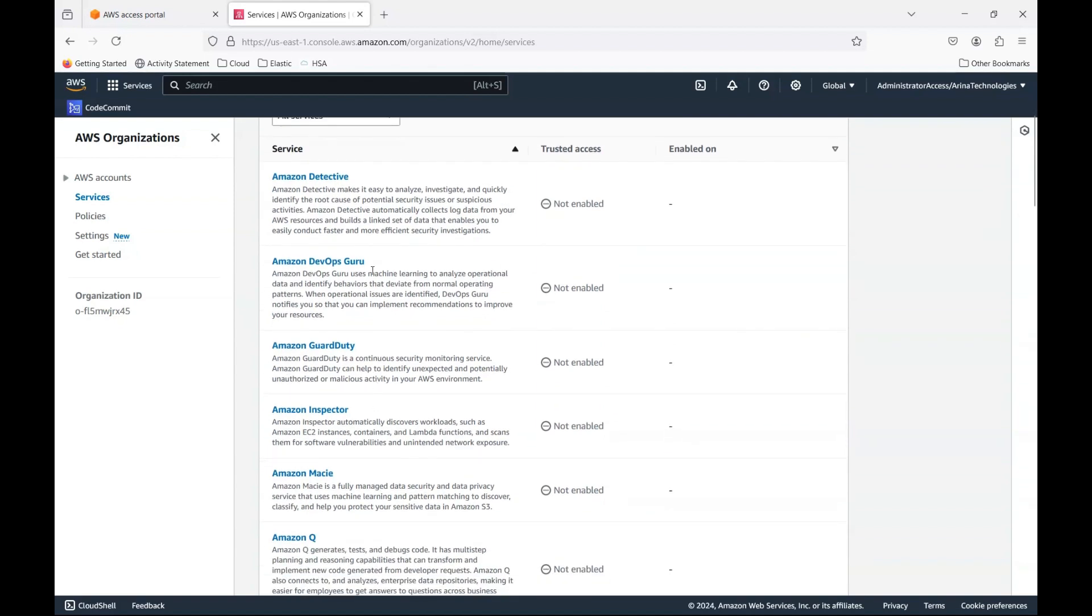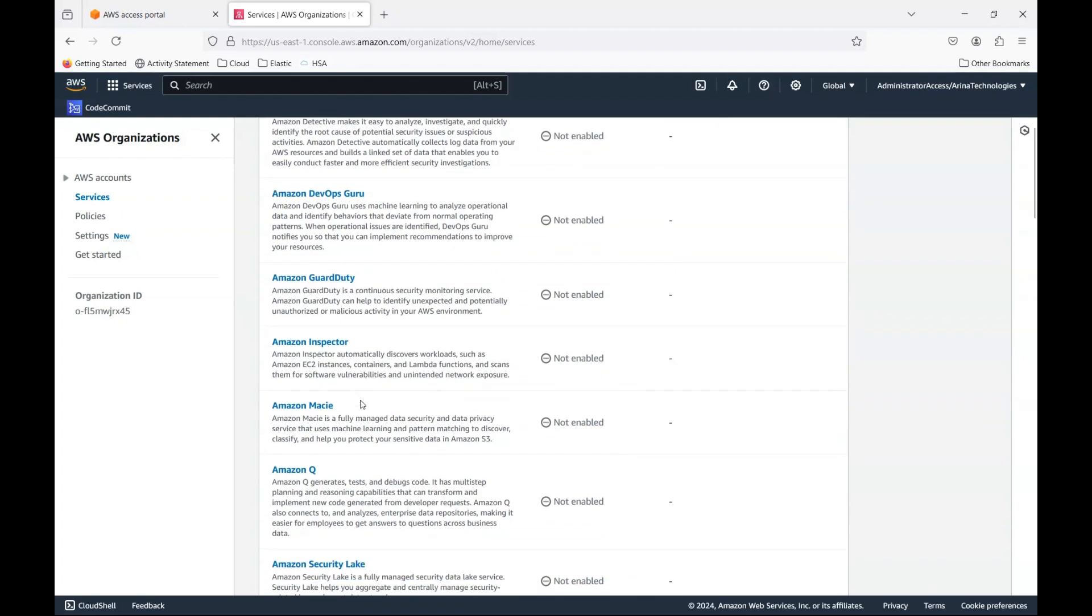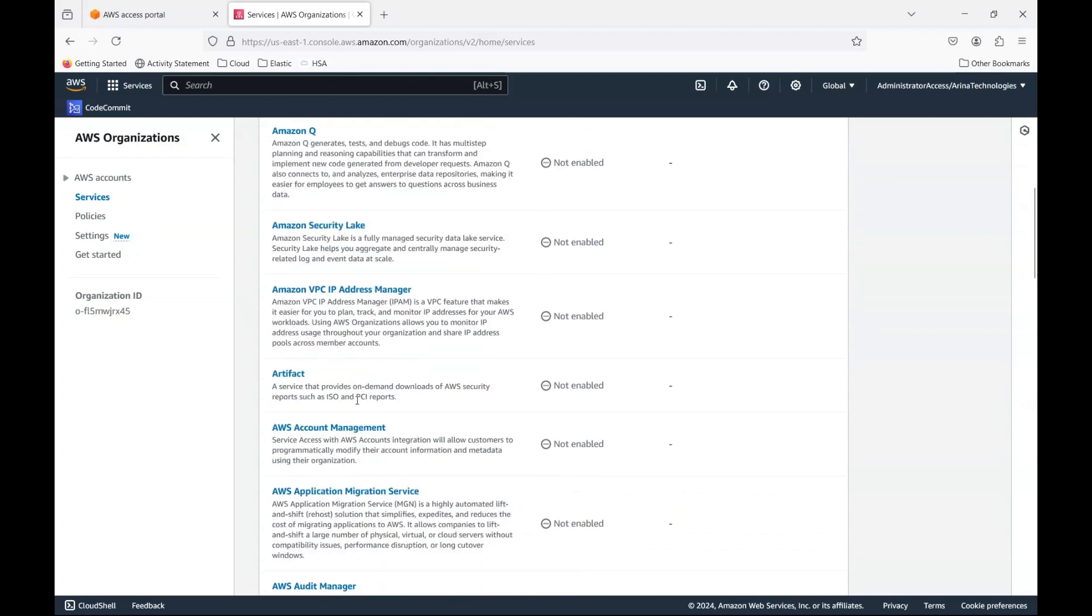So these are all the list of services that you can see where you can get a centralized control of the service. Like GuardDuty is one. DevOps Guru is another one. Inspector is another popular one, which is for vulnerability scanning. If you want to do for your VMs, they have even extended it now to S3. So you could do that. Macie is again for PII, PHI, any compliance requirements. And we have other such ones.